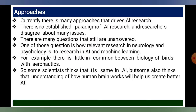One of those questions is how relevant research in neurology and psychology is to AI and machine learning. For example, there is little in common between the biology of birds and aeronautics — a bird can fly and an aeroplane can also fly, but birds are biologically born to fly while humans are not, so we use aircraft. Similarly, some scientists think understanding how the human brain works will help create better AI.